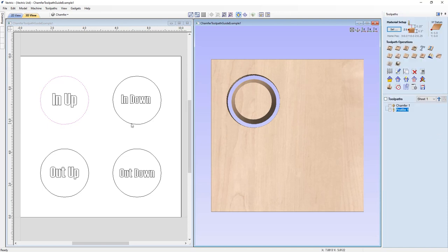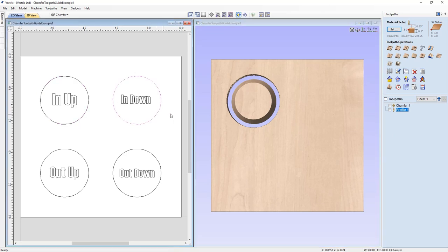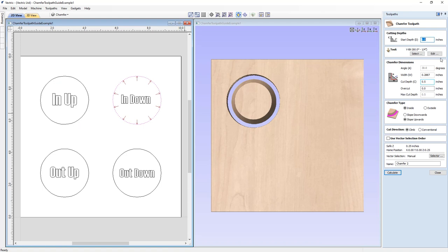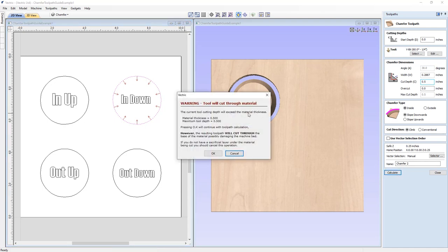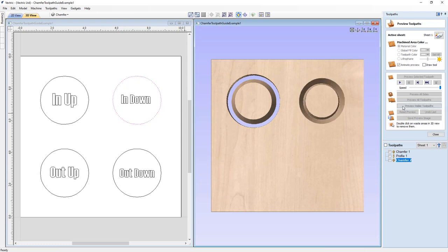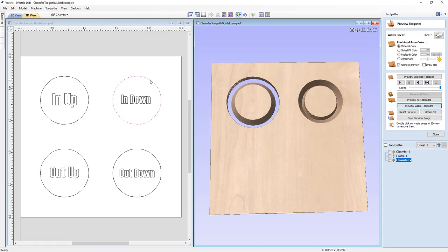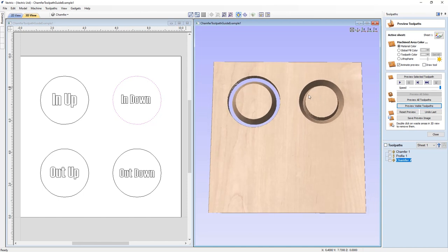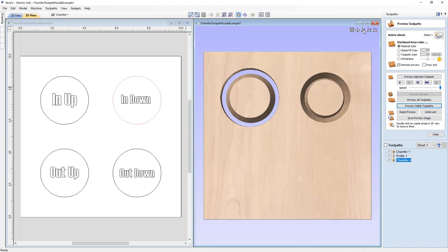For our next demonstration, let's choose this other vector in the 2D view and create a chamfered toolpath from it. Again, start depth of zero, same V-bit, keeping all settings the same — but we're going to change the slope direction to downwards. Calculate, click OK to the cut-through warning, and preview. You'll see we're going from the vector down to the deepest part, and if we wanted to we could pocket out the middle — making it useful as a countersink hole for a screw.